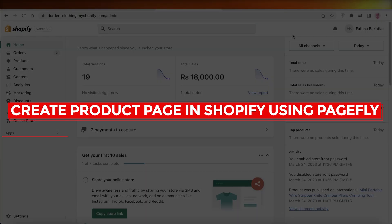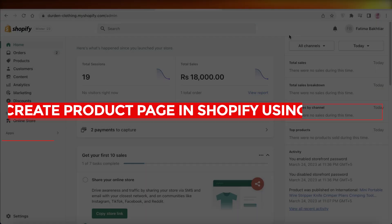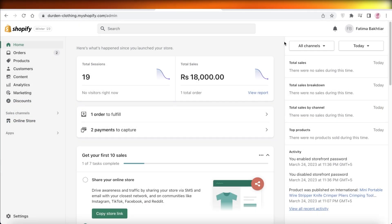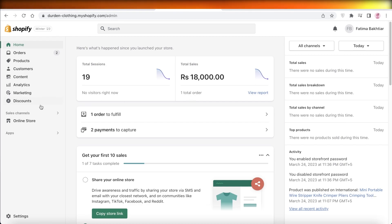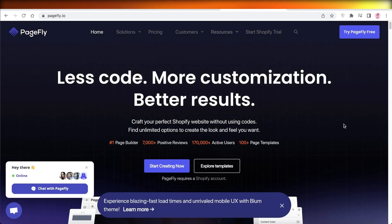Hey guys, welcome back to the YouTube channel. Today we'll be going over how you can create a product page on your Shopify store using the PageFly integration, so let's get into it.